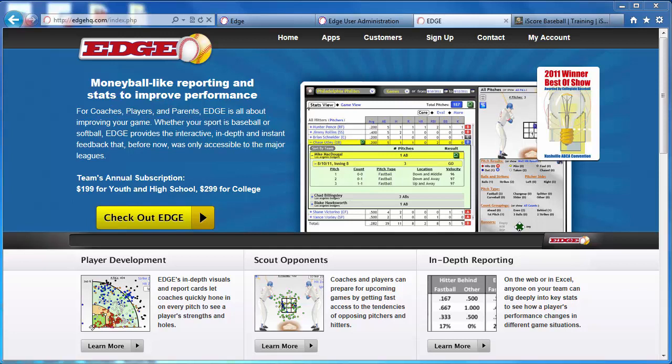This is Matt Brees with Edge HQ, and I wanted to answer one of the questions that we receive a lot, which is: how do we chart games with Edge HQ?